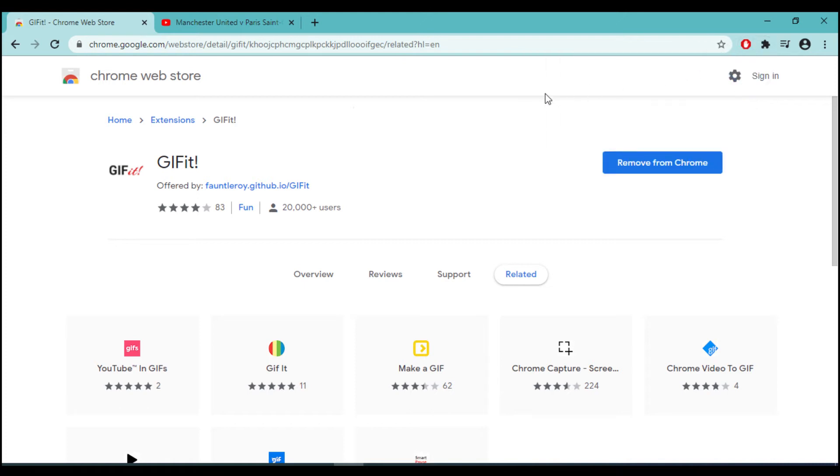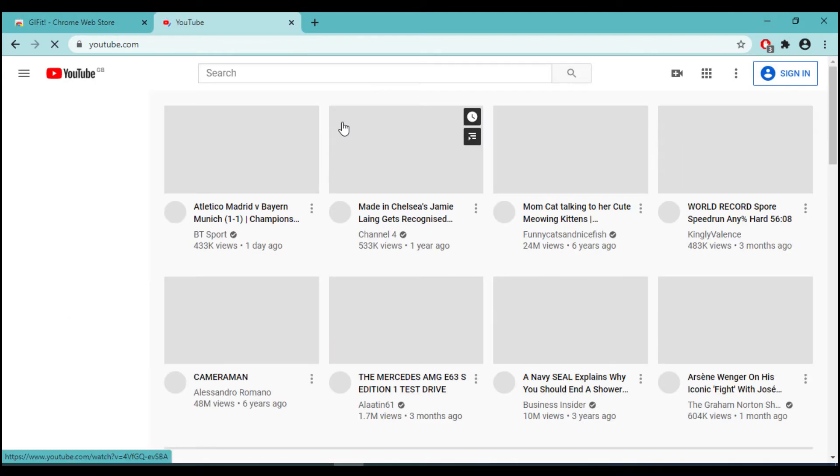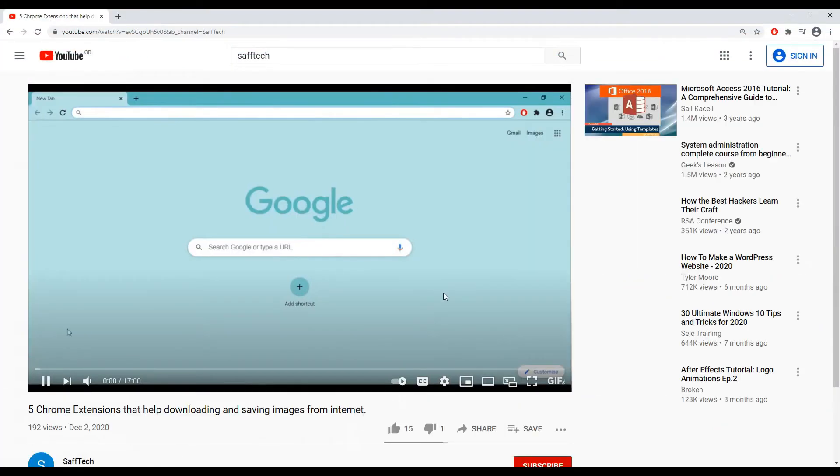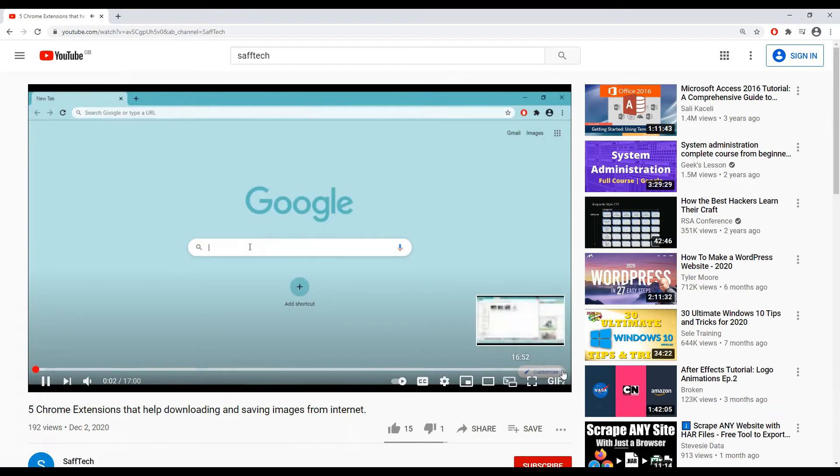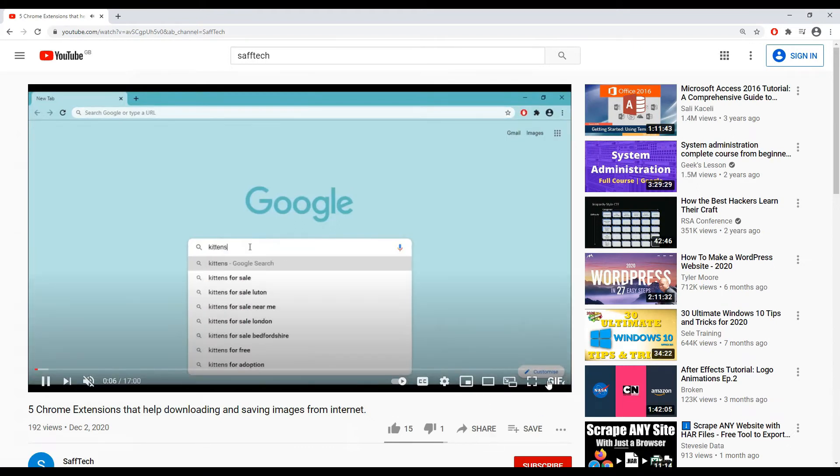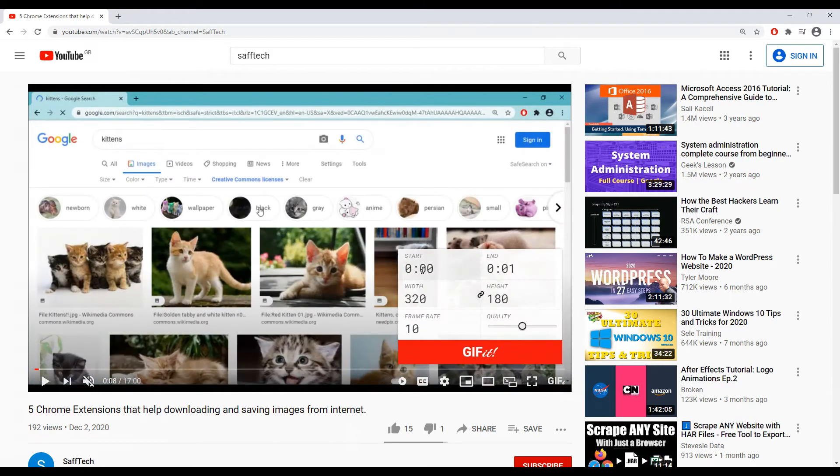Sometimes you may need to convert a small portion of the YouTube video to a GIF file which you may want to share on other platforms. GIF-IT will let you do this by setting a start and end time and other configurations and will turn this video into a GIF file.